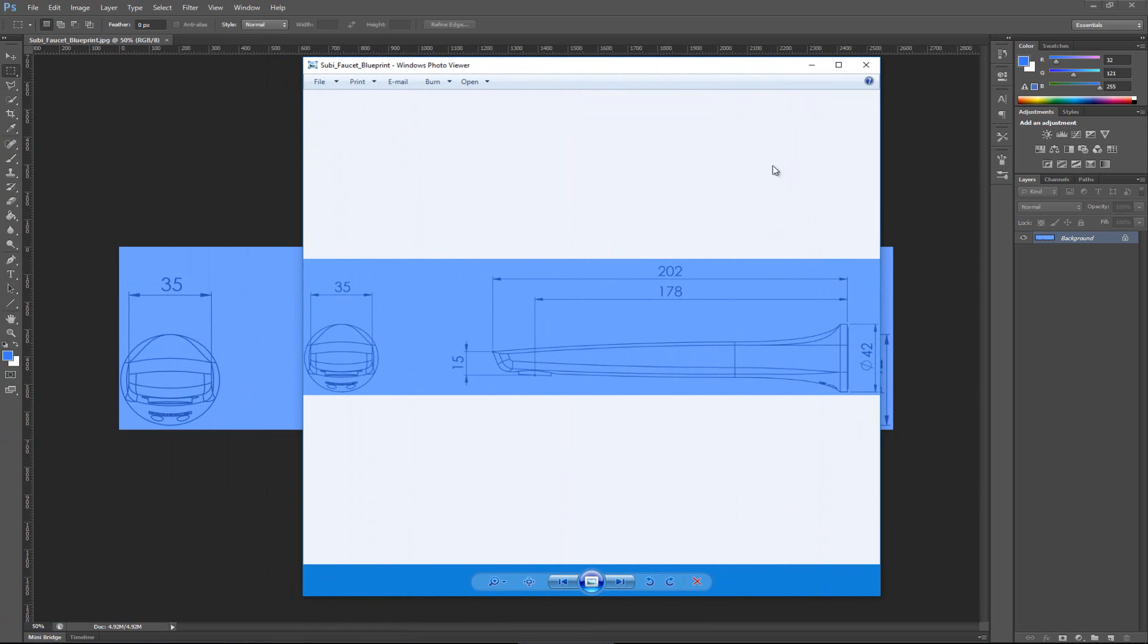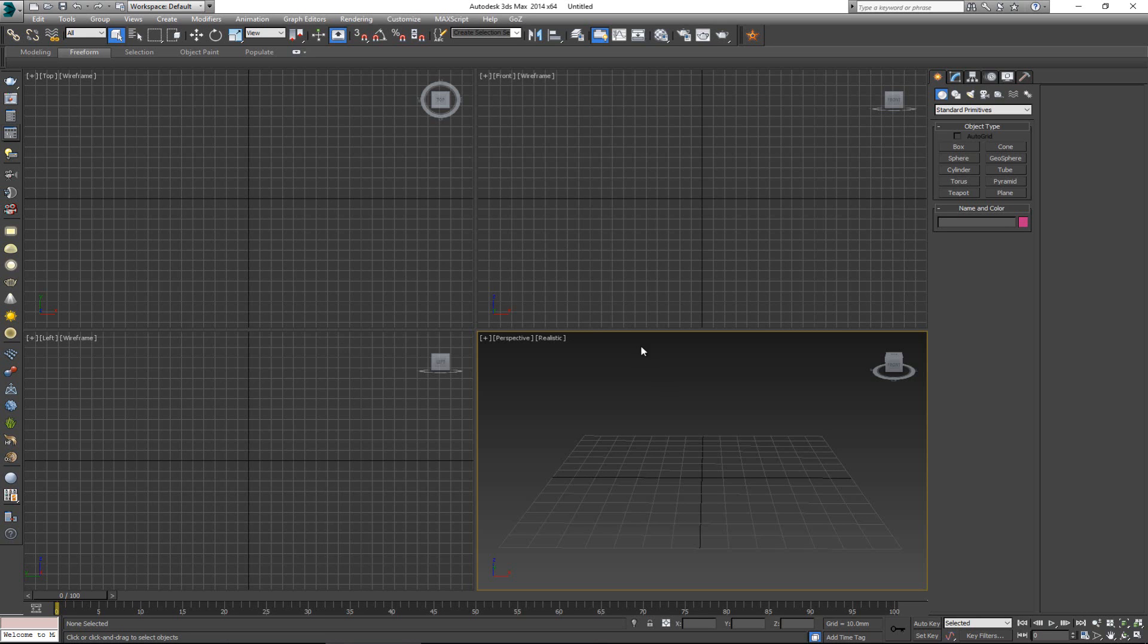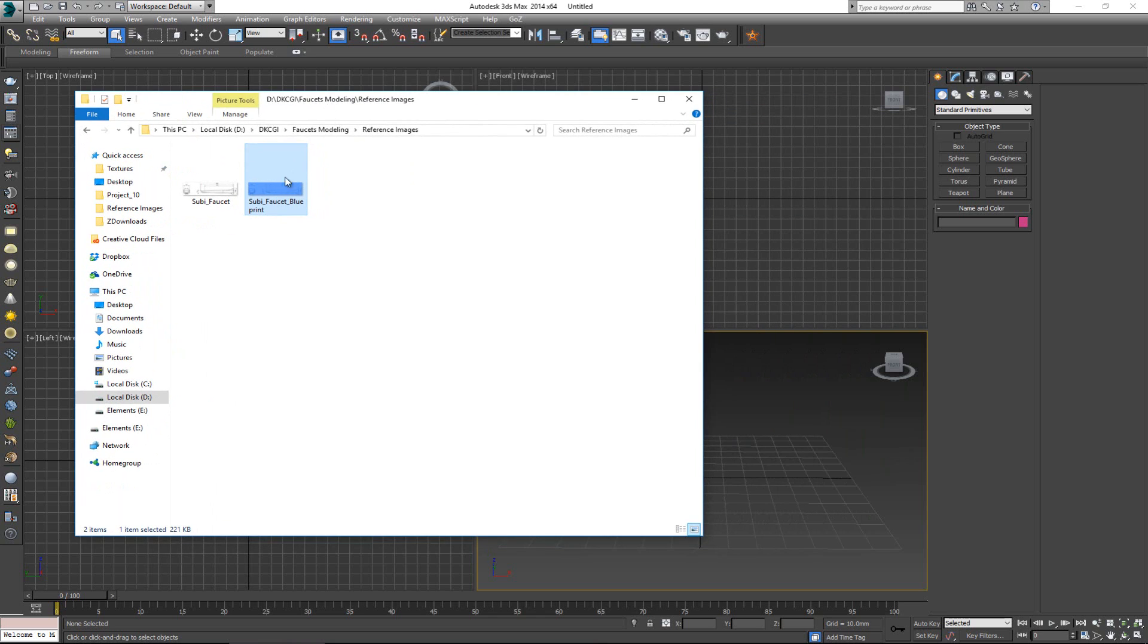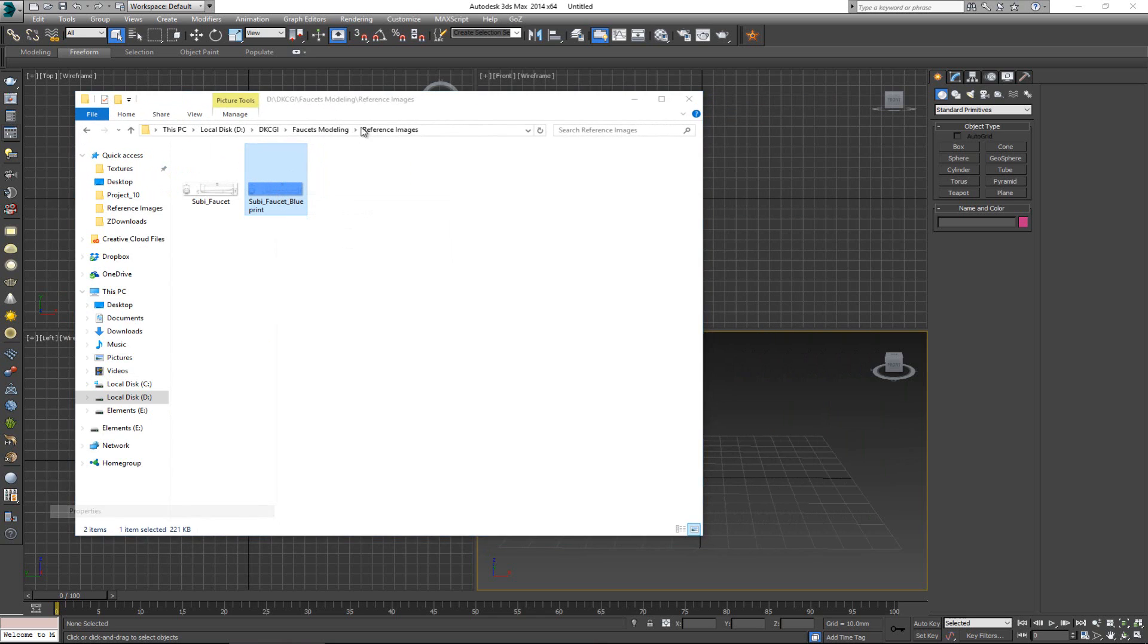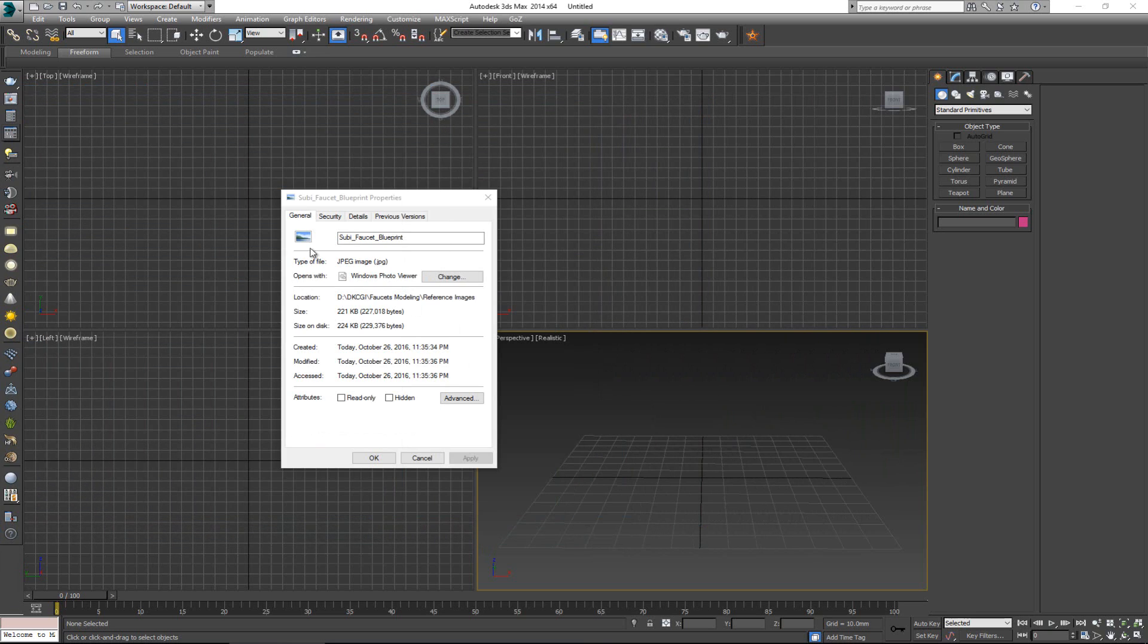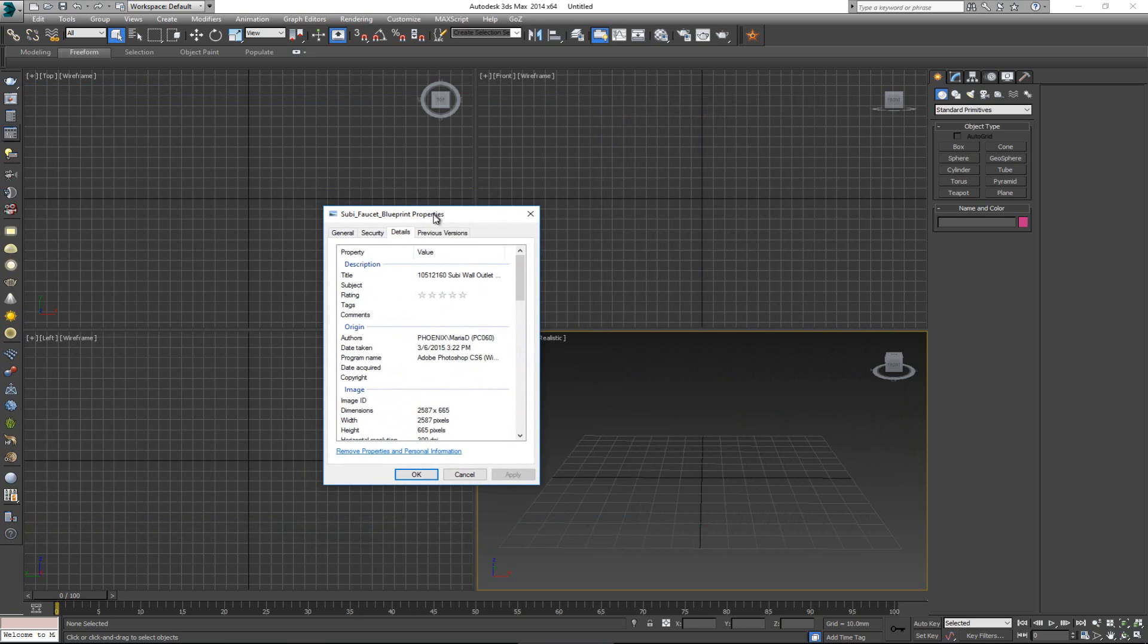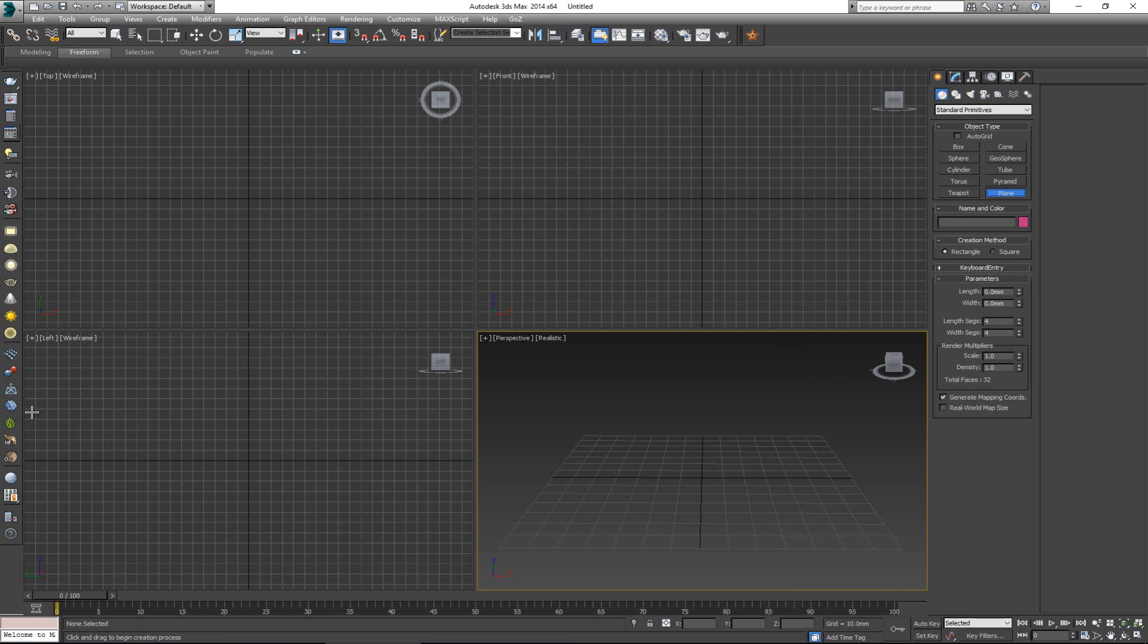All right, so I'm going to close this, get back to 3DS Max. And now here's the thing: as soon as you make the image, what you want to do is right click, go to Properties, and now in the Details here you have the dimensions of the image. You have 2587 by 665 pixels. So these actually are very important because before you put them on the background here, you want to have a plane that is going to be exact that size. So the dimensions have to be exact otherwise you are going to end up with a distorted image.